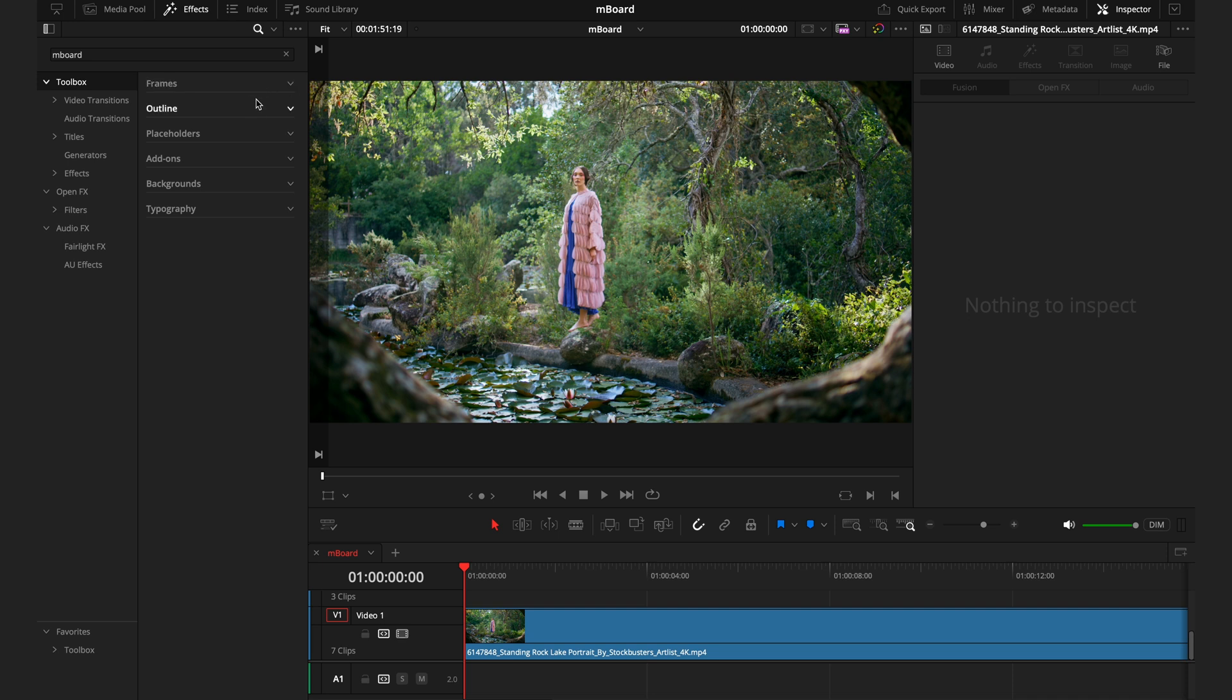We first have the frames, outlines, placeholders, add-ons, background, and finally typography. And on another note, there are no transitions in this pack.